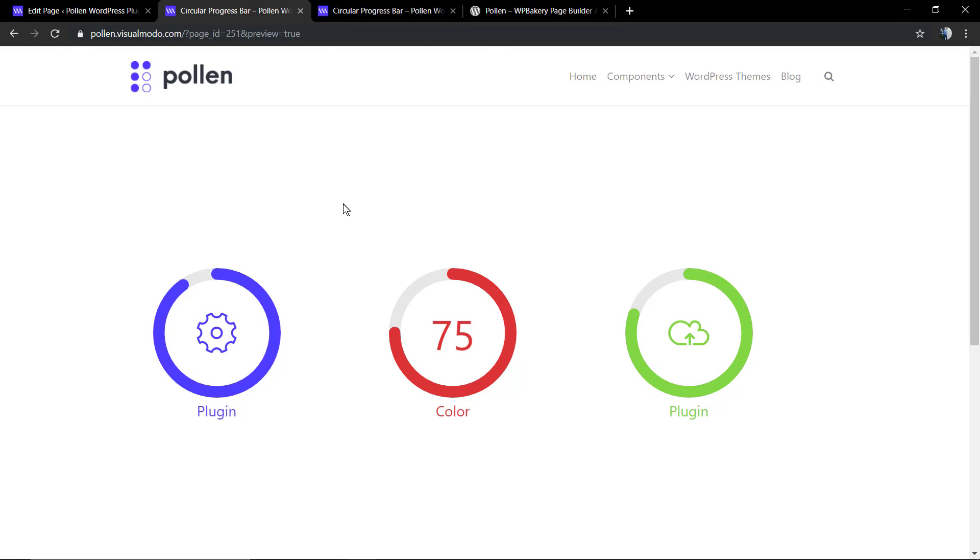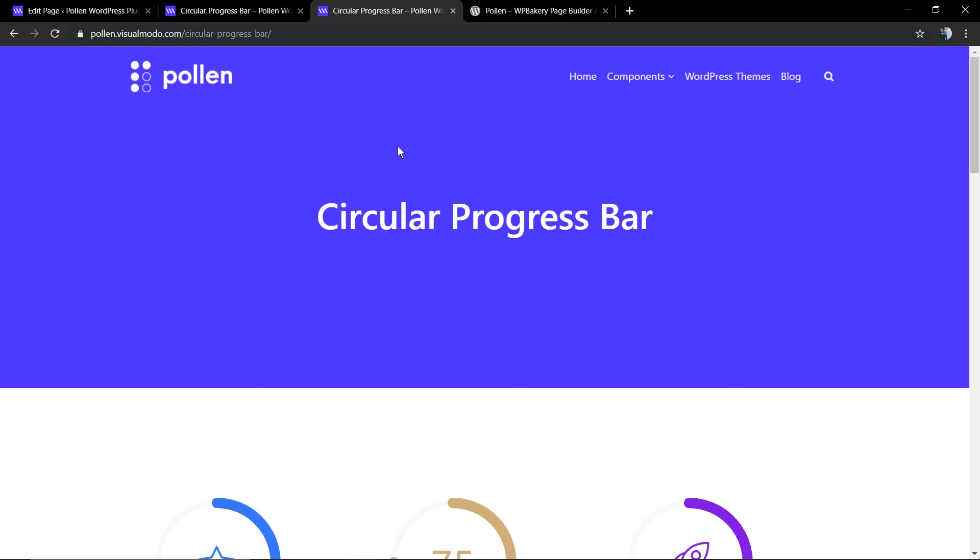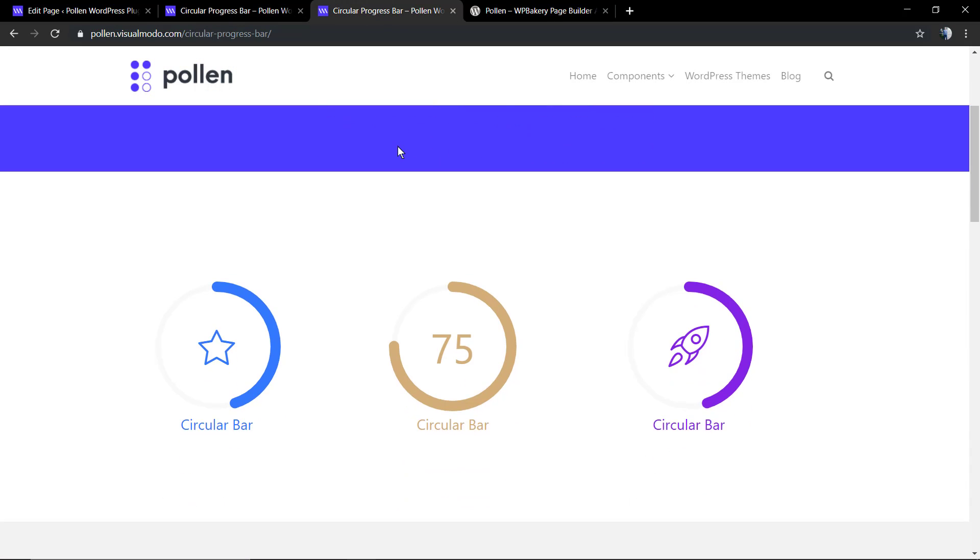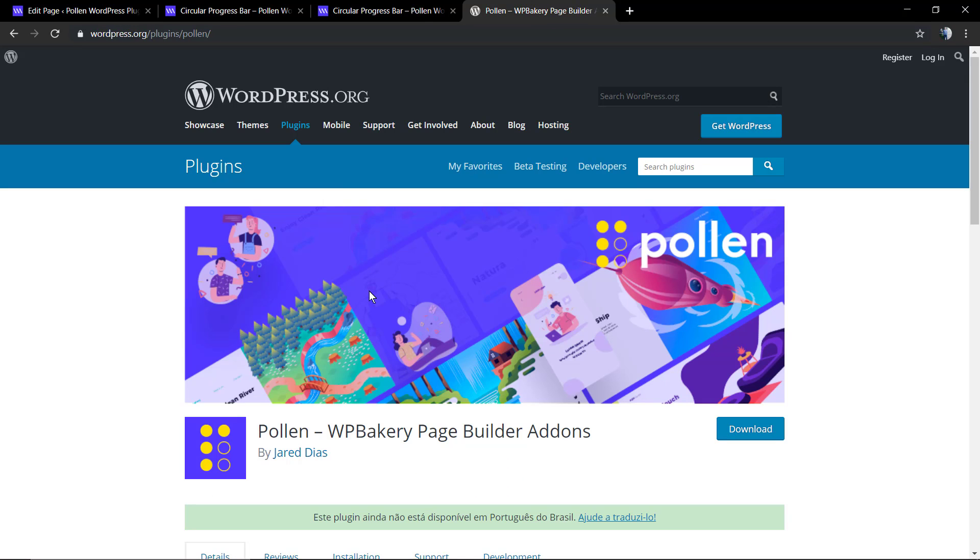And it's done. I hope you guys enjoyed this video. Feel free to use the comment section below in case that you have any question, and don't forget to download the Pollen WordPress plugin and check visualmodel.com portfolio of amazing WordPress themes. I see you later, all the best.